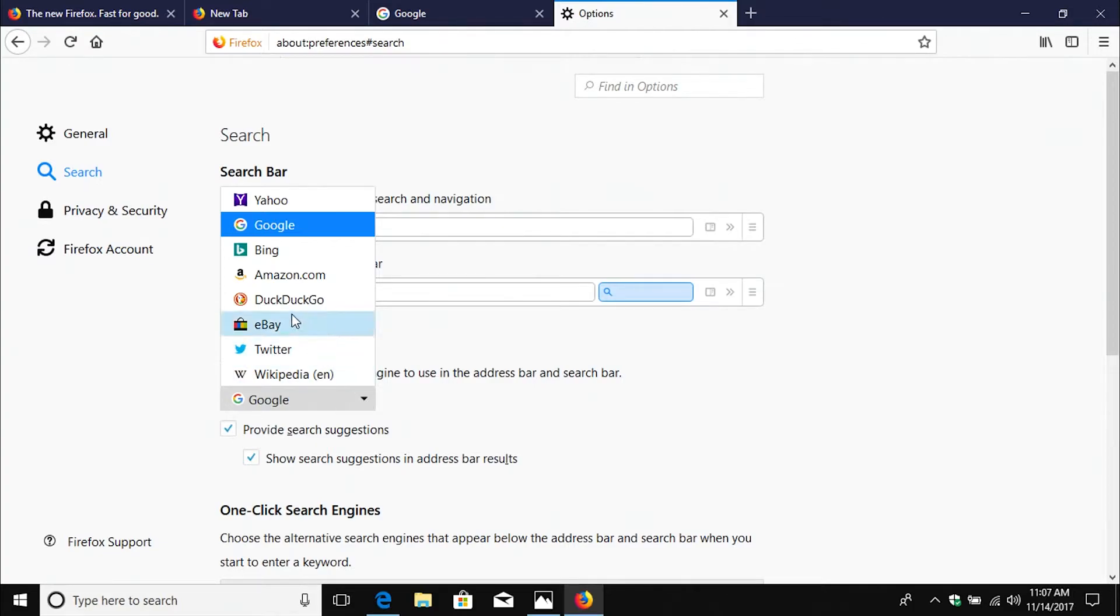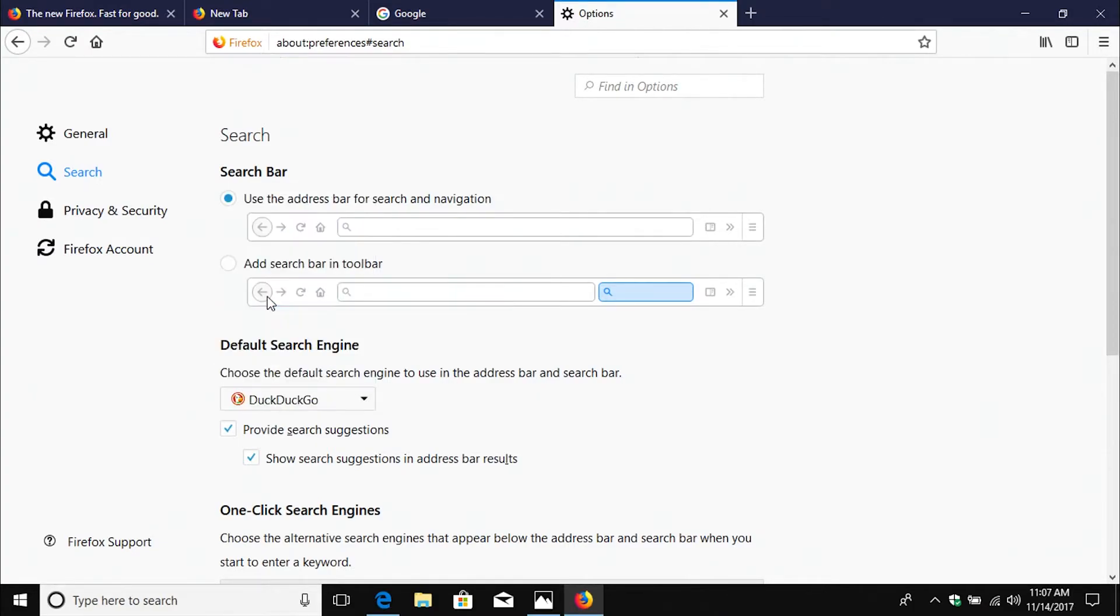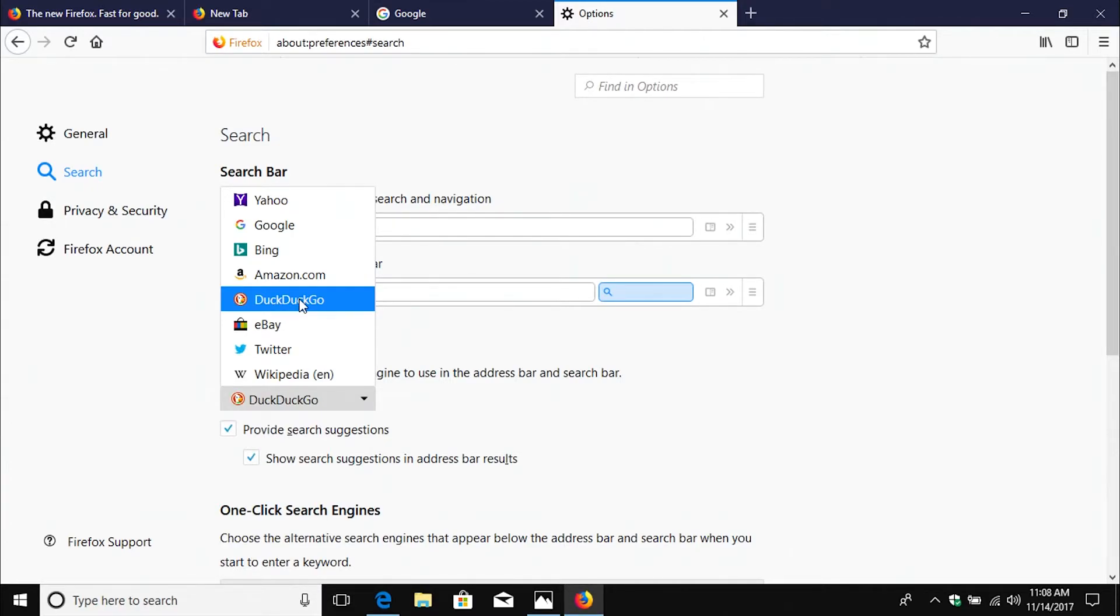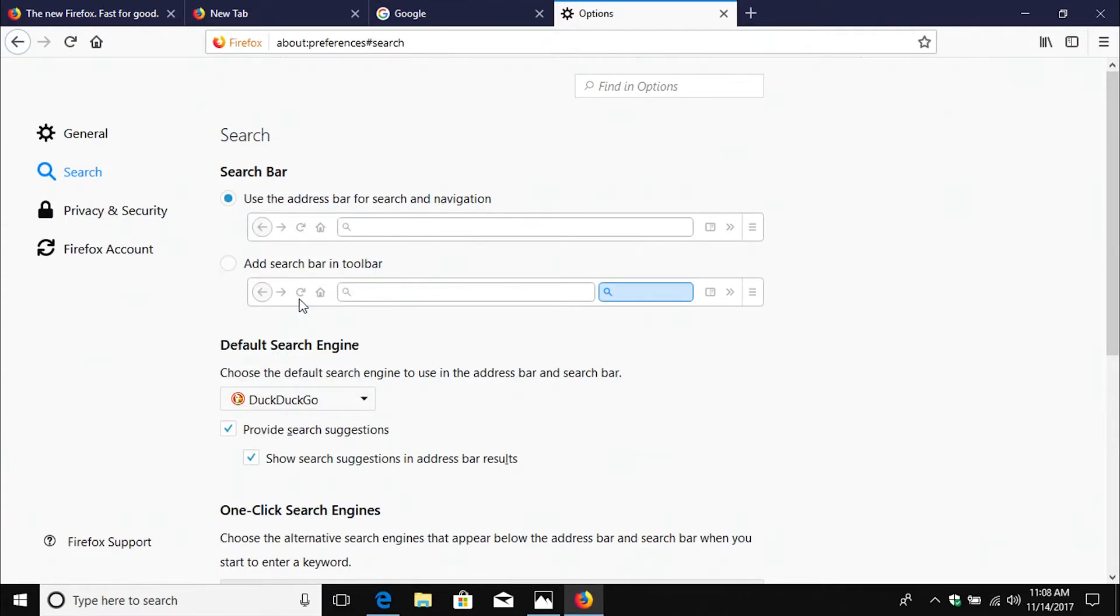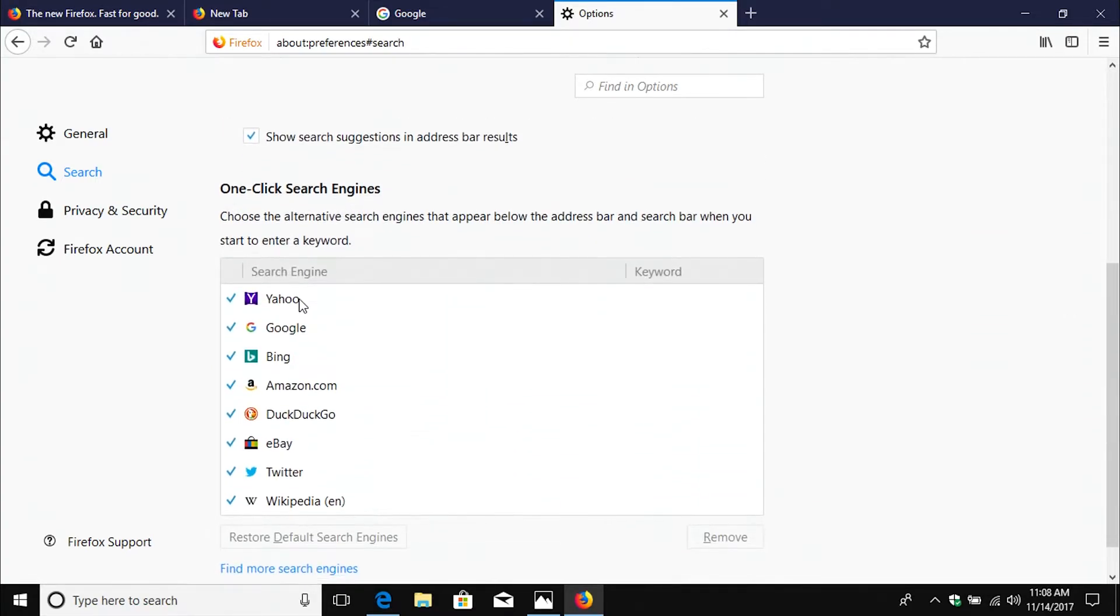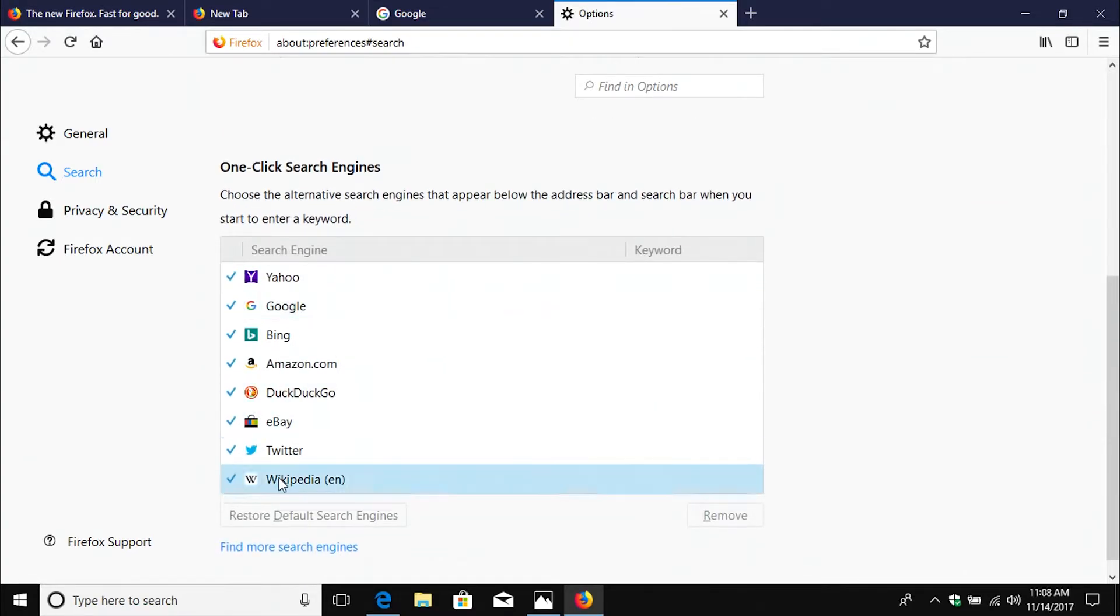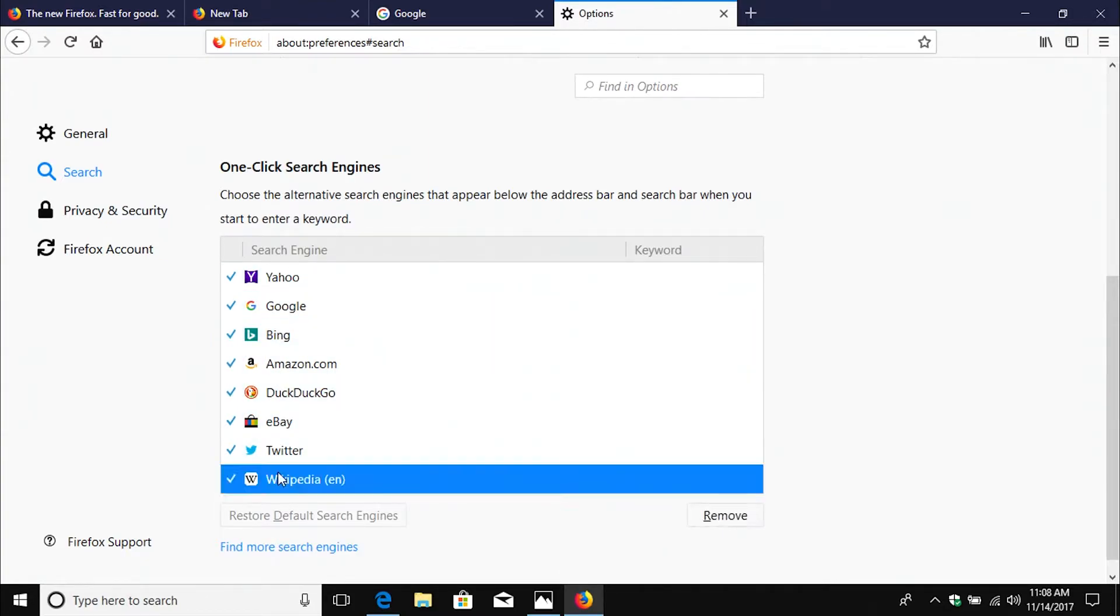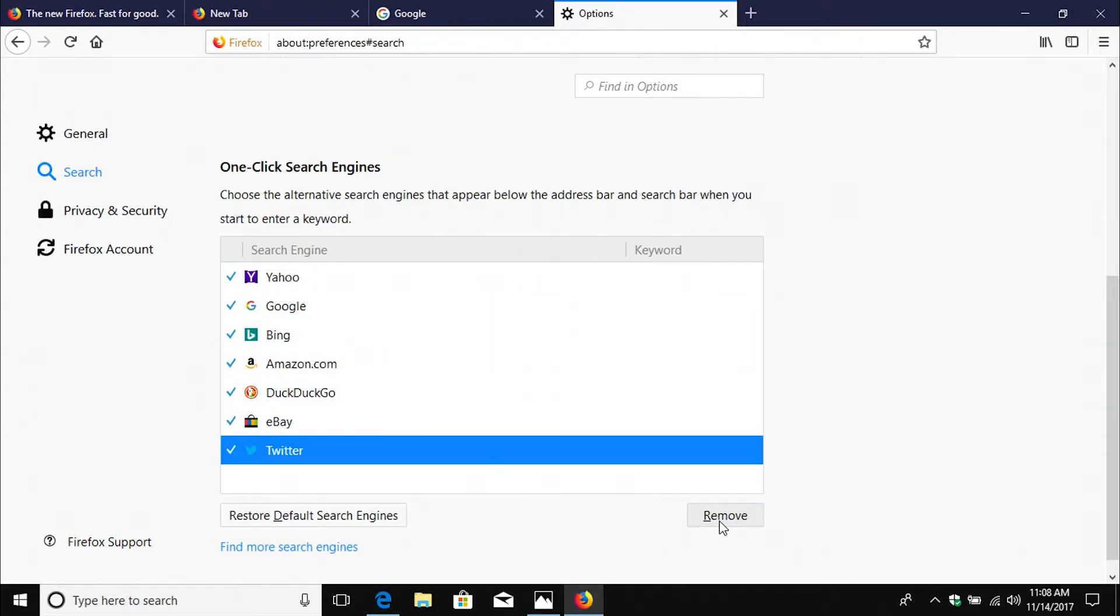For those of you wanting to increase privacy, use DuckDuckGo. Otherwise, you can use Google, Yahoo, or Bing. But really, you should explore using DuckDuckGo because it does increase your privacy. And then we can go down if we need to remove something off of our search engines such as Wikipedia. If we want to get rid of that, we can go ahead and do so.